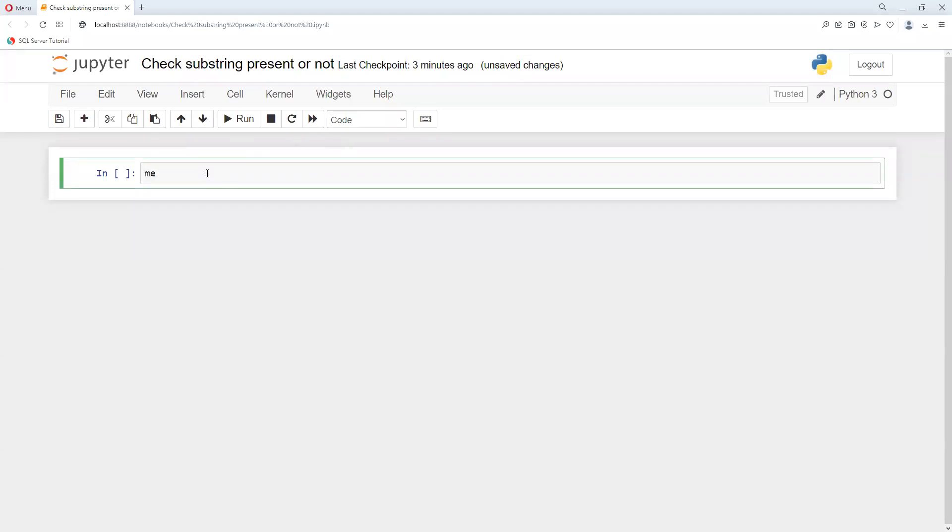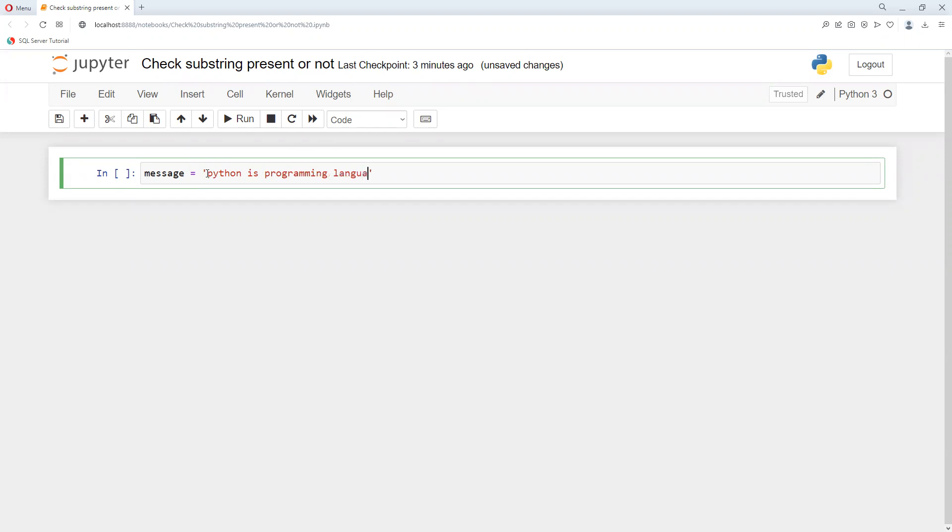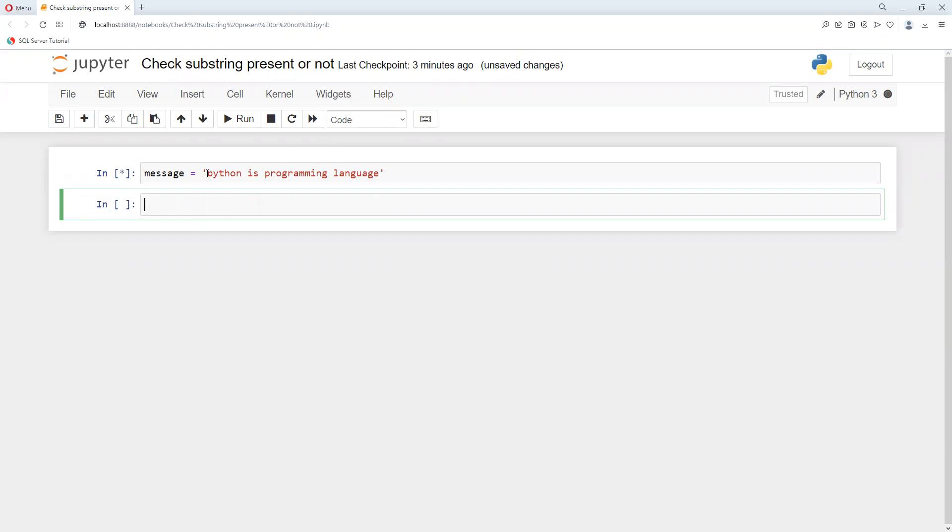Suppose I define message text as "Python is programming language". So this is the text.